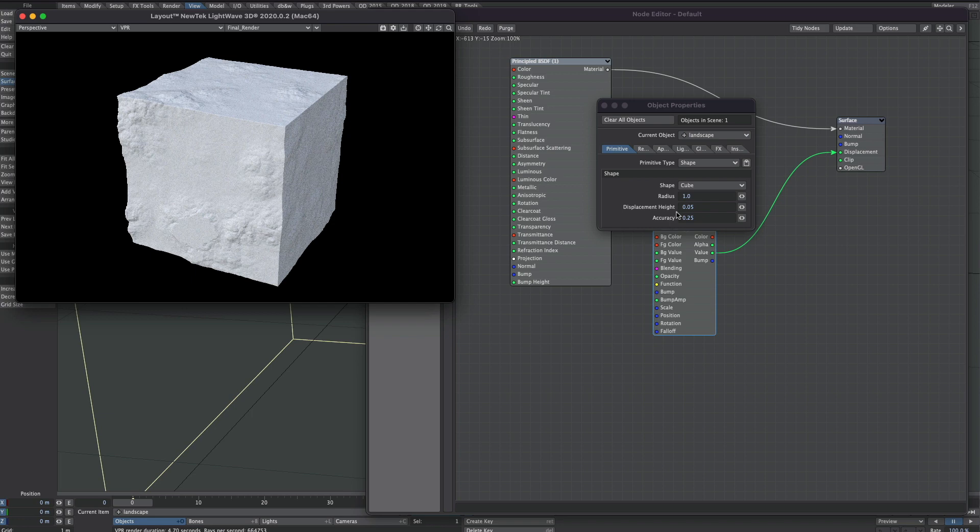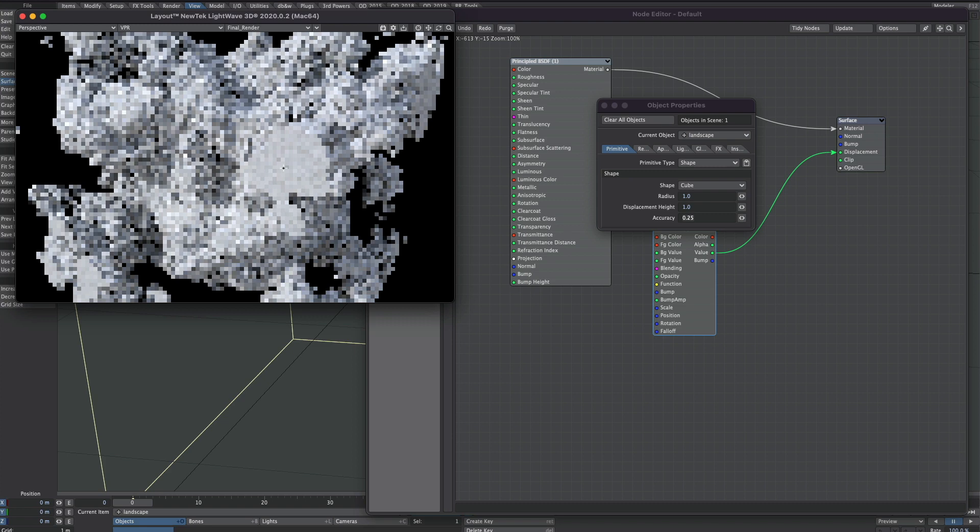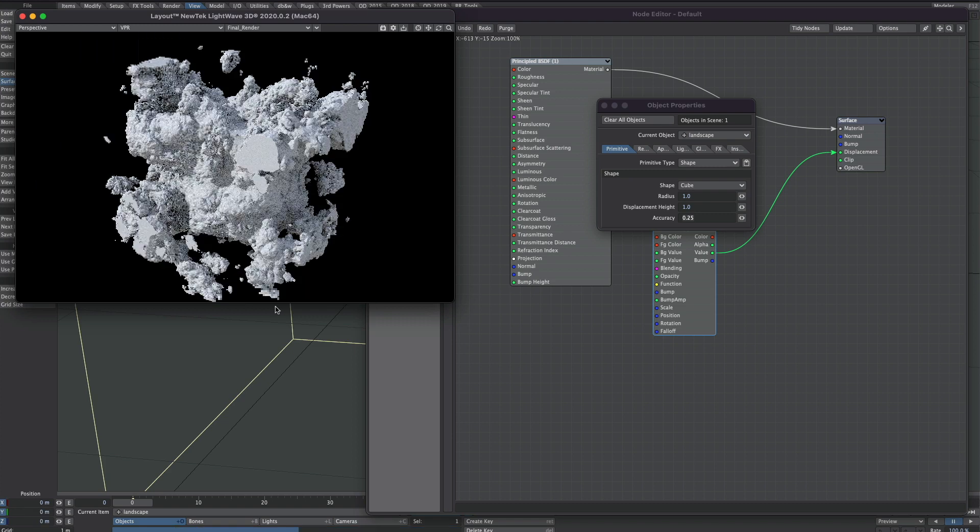The Displacement Height kind of does what it says on the tin. So let's make that larger as well. And that's already quite an interesting shape.